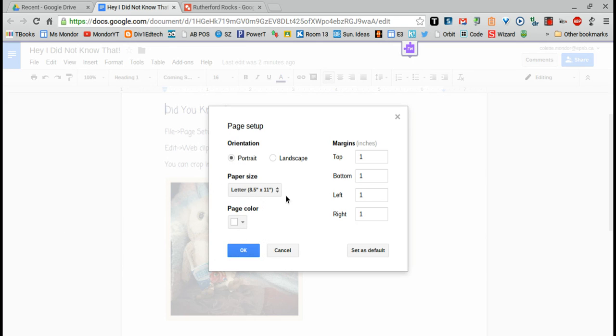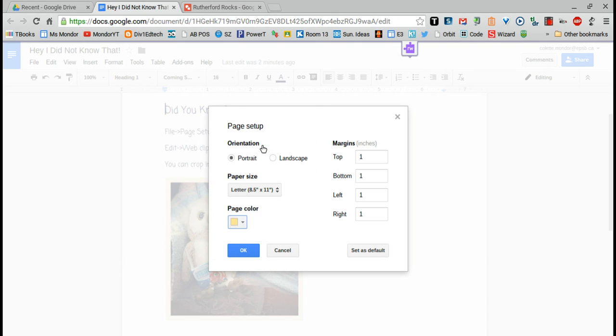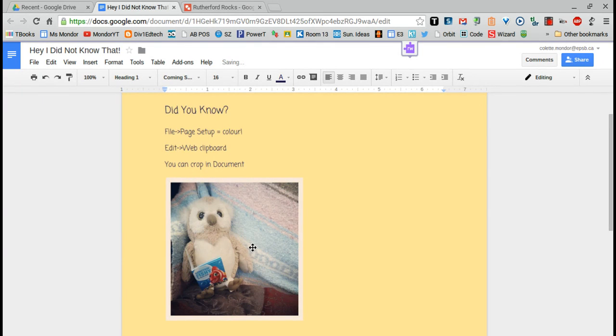Here you'll see the settings for orientation, margins, paper size, and page color. Choose the color you think that would work best and click OK. Cool.